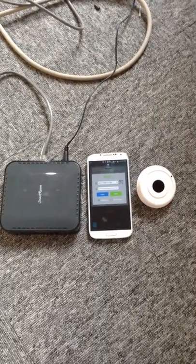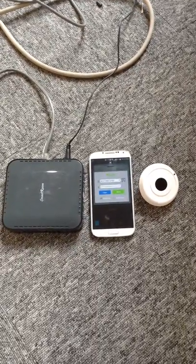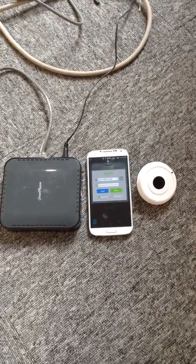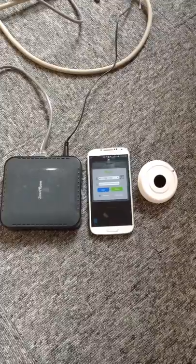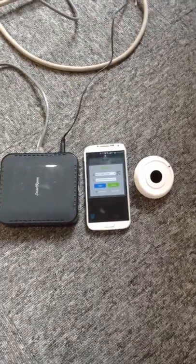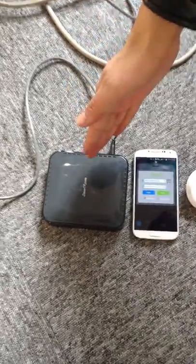Hello, welcome to Wulian. Here I will introduce you how to use our IR transmitter. We can see three devices here: gateway, mobile, IR transmitter.